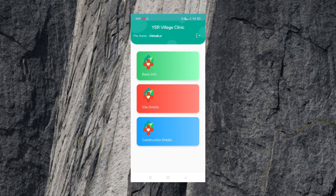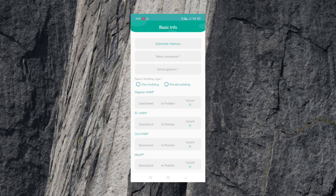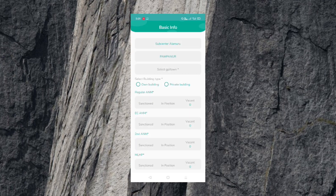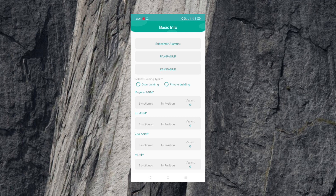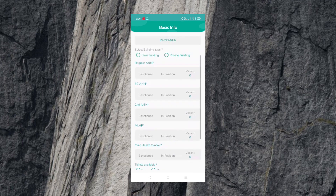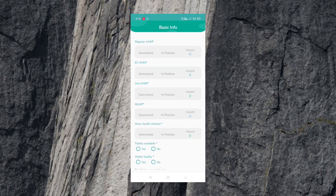We can select the secret rate and the GP. You can select the building or the private building. You can select the information you have, including toilets, water facility, and electricity facility.